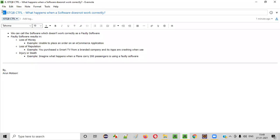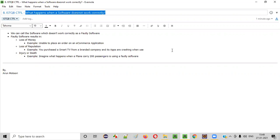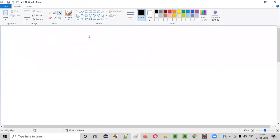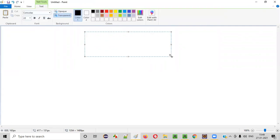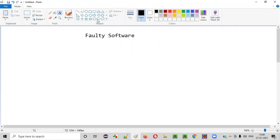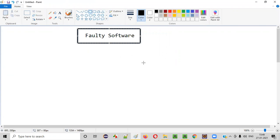Hello everyone. Welcome to session 8 of ISTQB CTFL course. In this session, I am going to explain what happens when a software does not work correctly. When a software does not work correctly, we can call such software as faulty software. Now, what are the different consequences or implications of this faulty software?